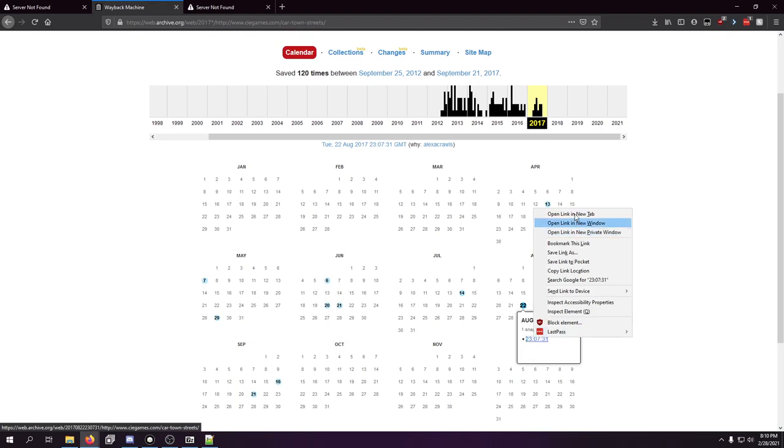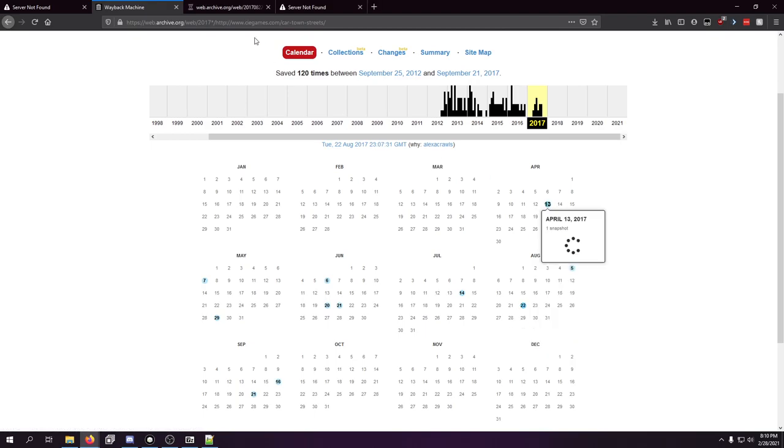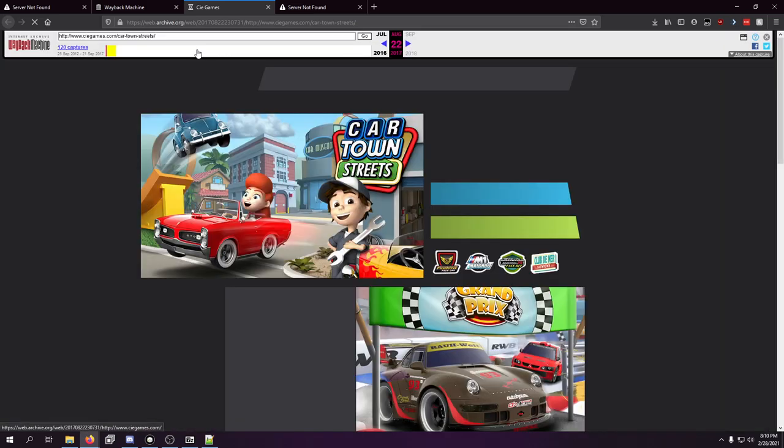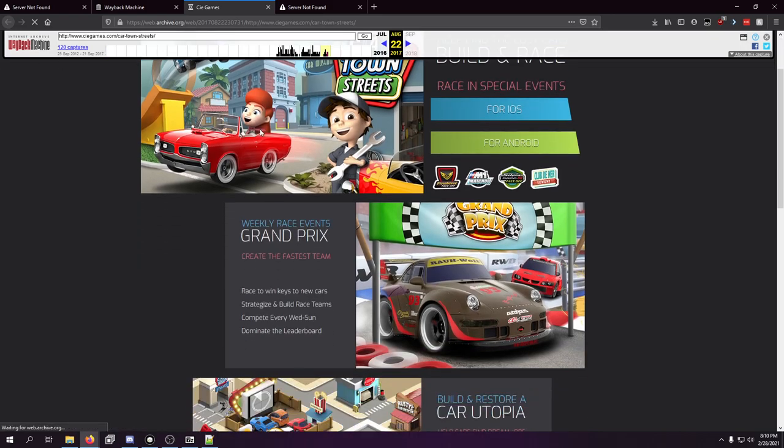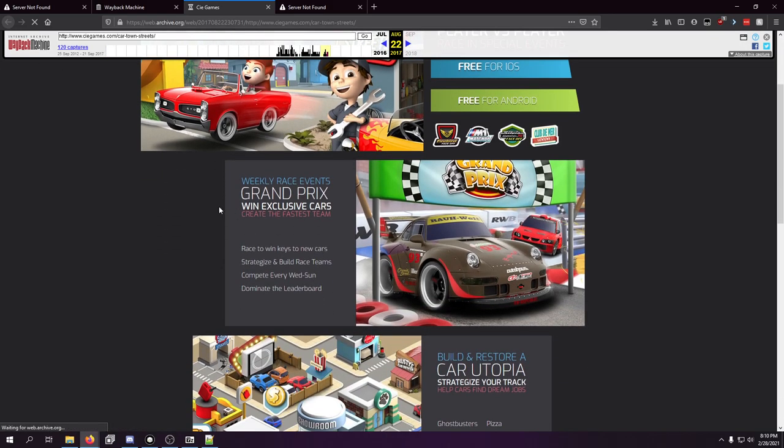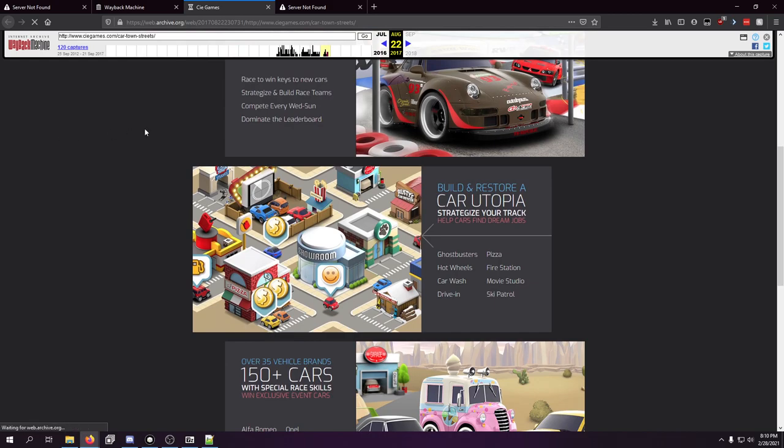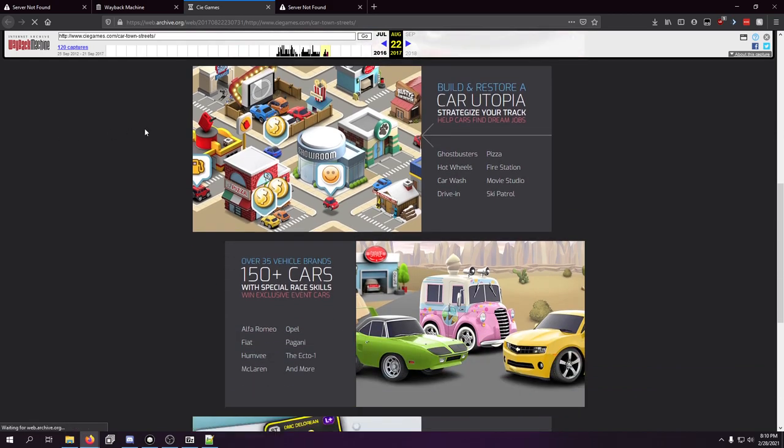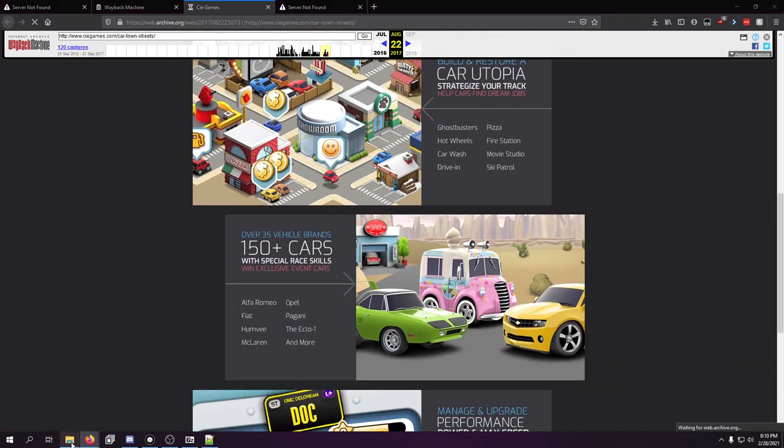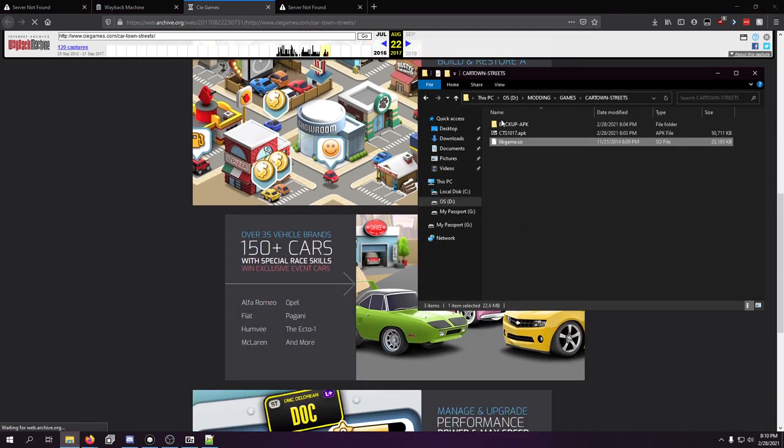But we can always view it on archive.org, which is really nice. So if you guys don't remember what this game is, this should jog your memory. It was such a cool little game. And I'm glad we have a lot of the cars and stuff, because we could try to remake the game based off the assets in the APK.